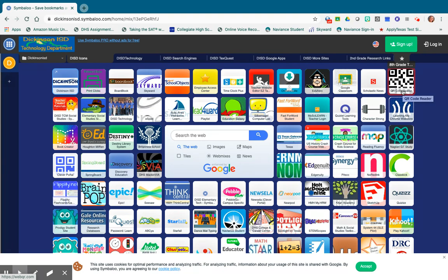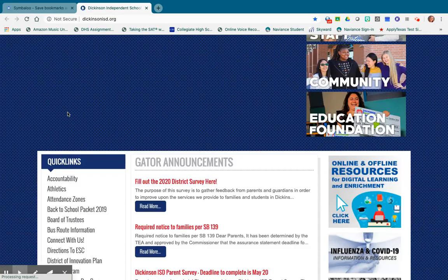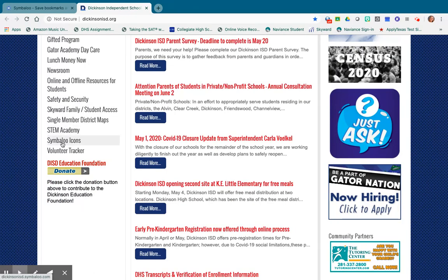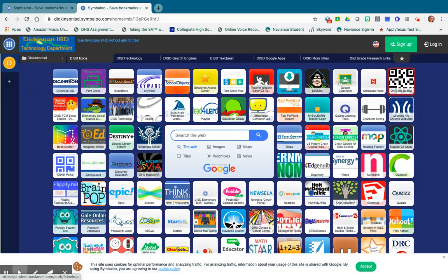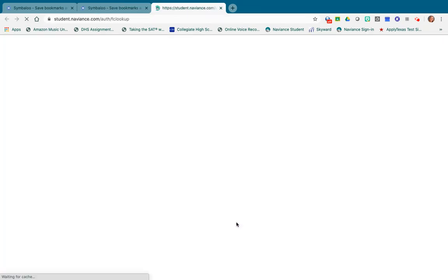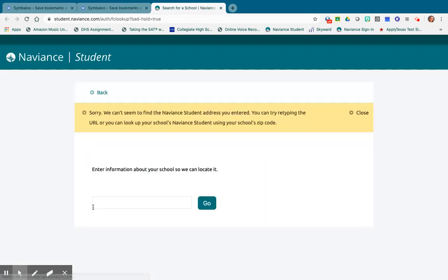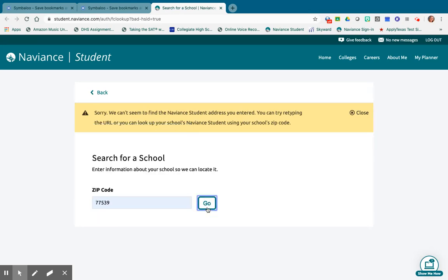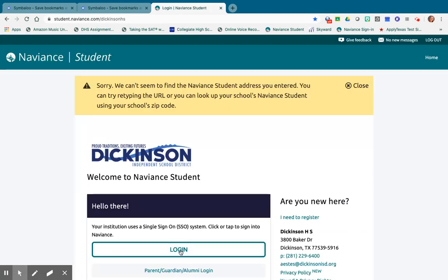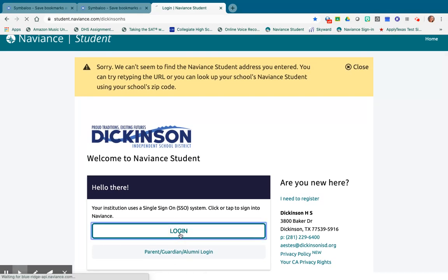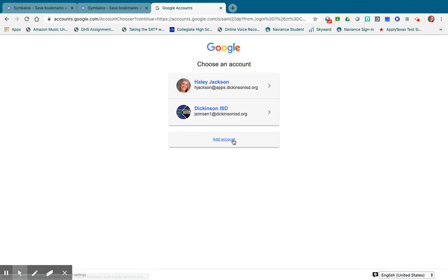Once you get in, if you're on the Symbaloo page, the Naviance tab is right here. If you need to get to the Symbaloo page, go to Dickinson ISD and on the left-hand side there is a Symbaloo icon link under Quick Links. Click on the Naviance tab, enter zip code 77539, and choose your high school. It will bring you to the login screen — this is the same login as your Google login. Hit login and it will automatically take you to the Google account on file. Make sure you pick your apps account so it will log you in.